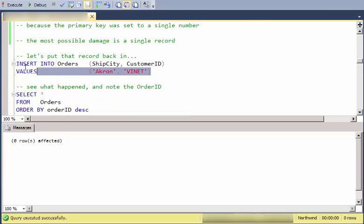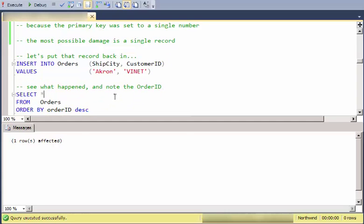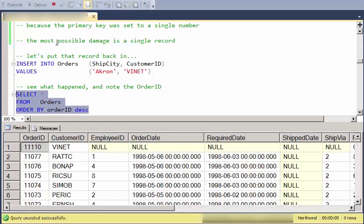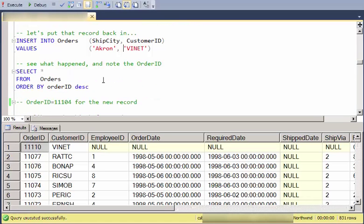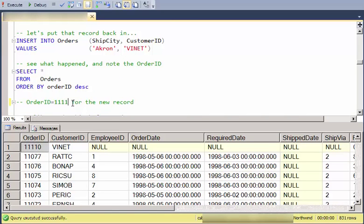Let's go ahead and put that record back in. And we'll look at what occurred. There we go. Notice that we get a new ID there.